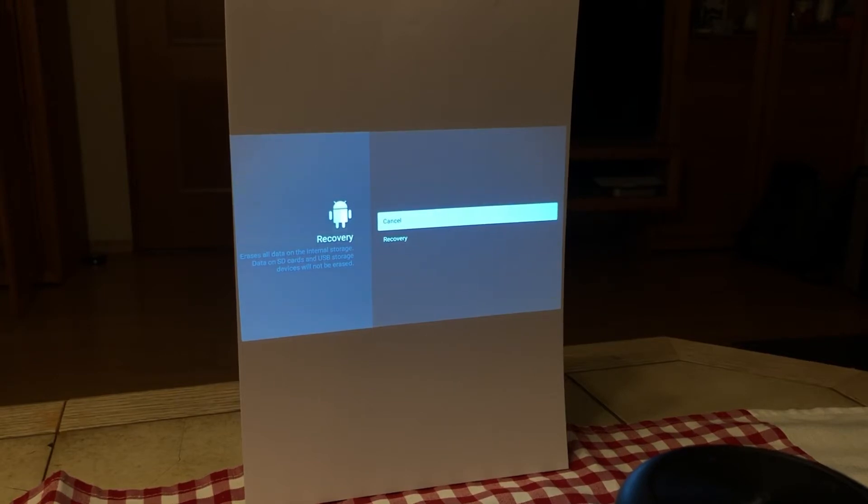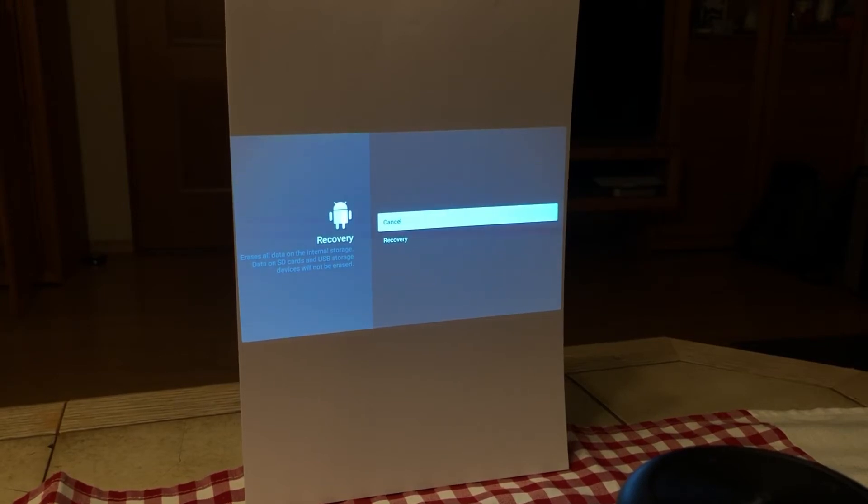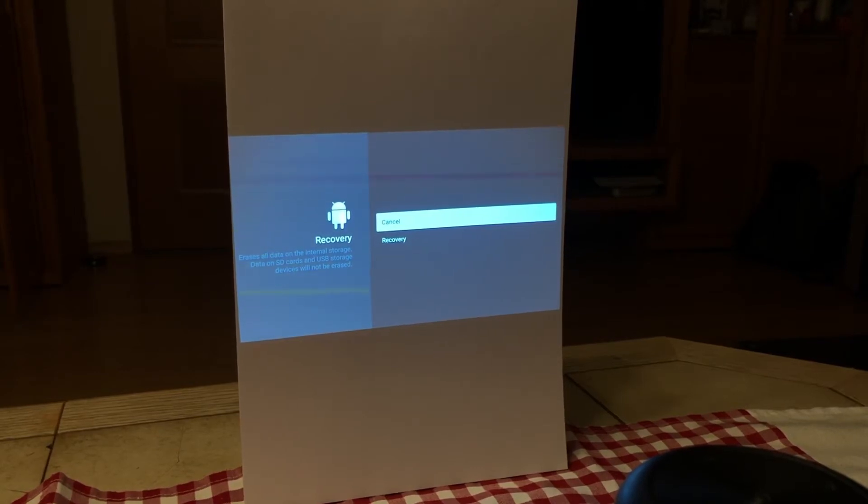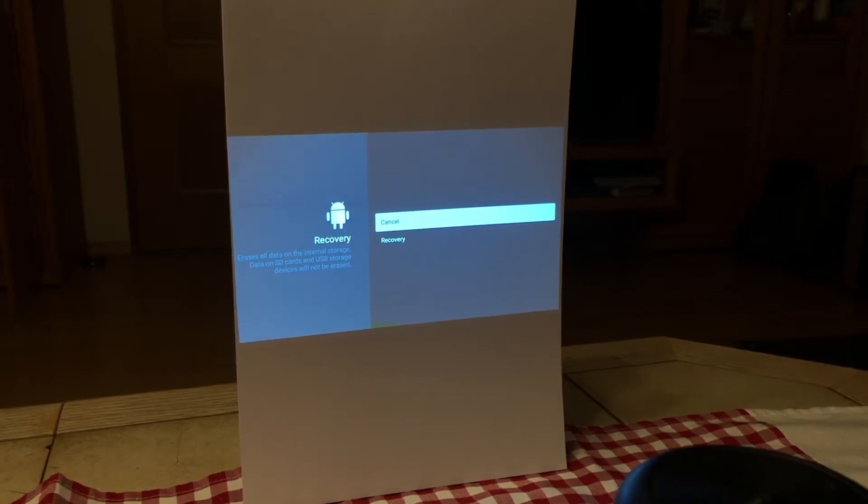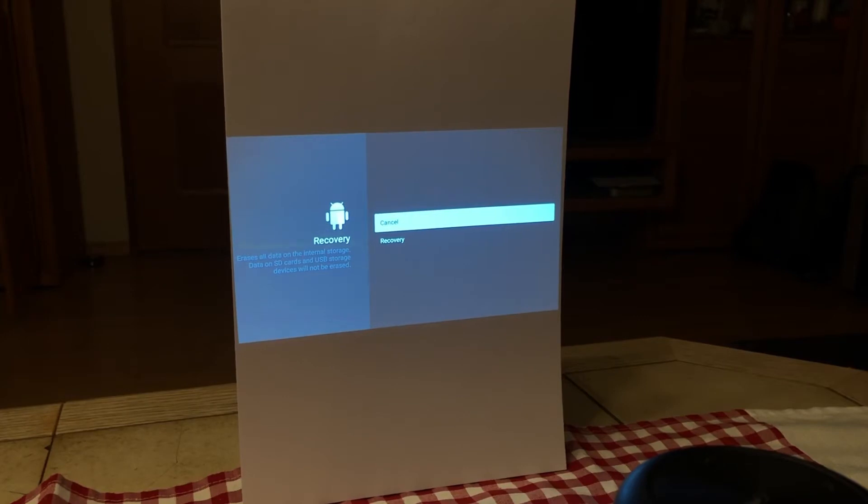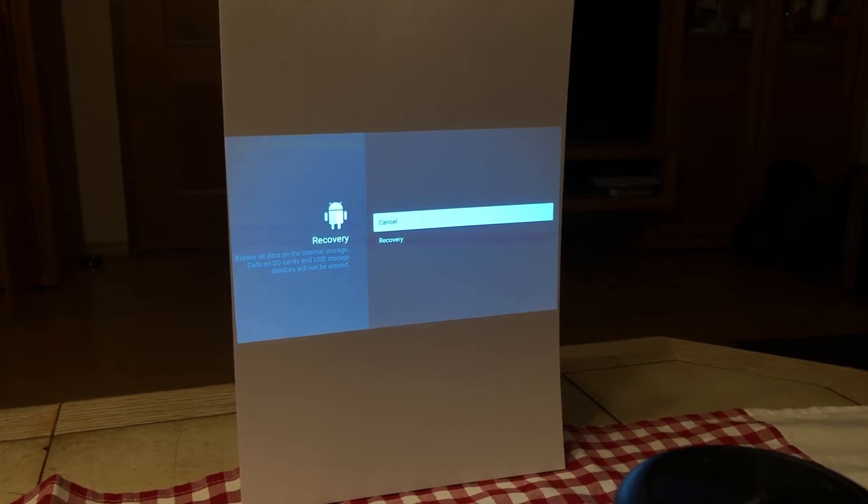Okay, this was the first way. Now I will show you the second way how you can do a factory reset while the device is booting.